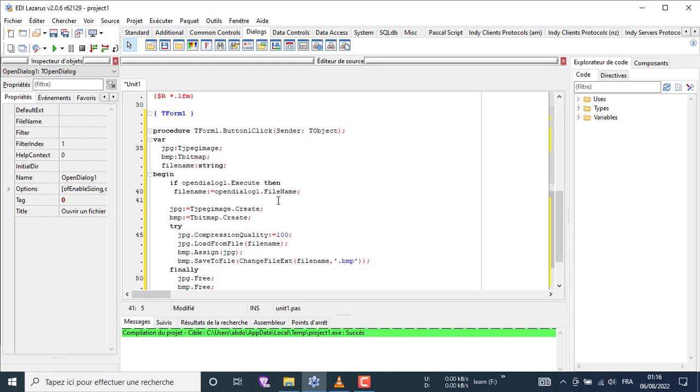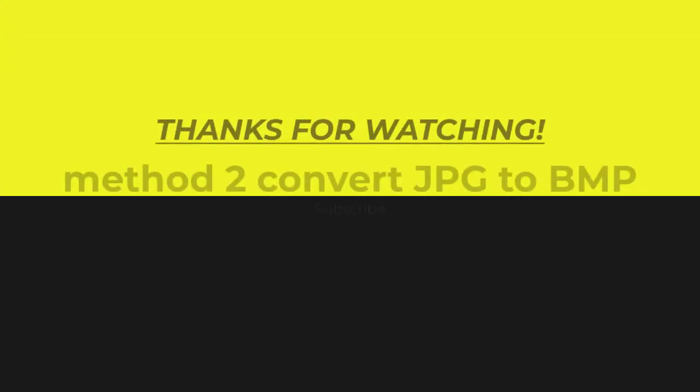Don't forget to subscribe, share, like, and comment. See you on the next video. Bye.